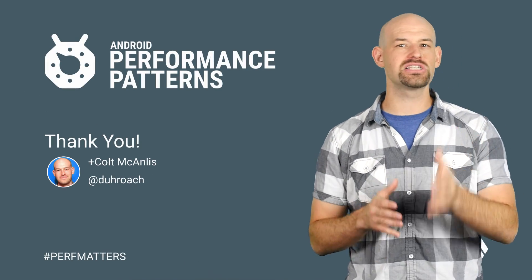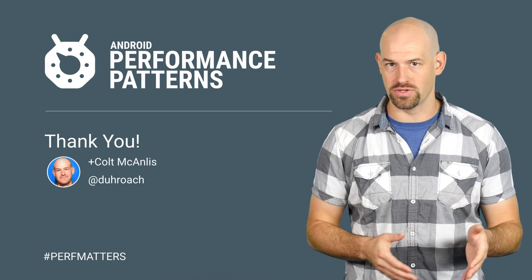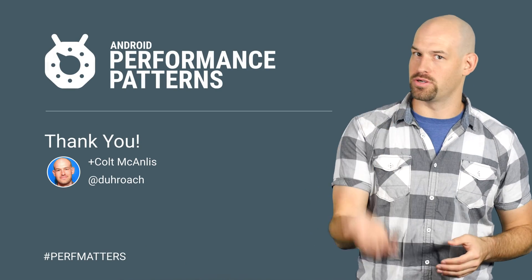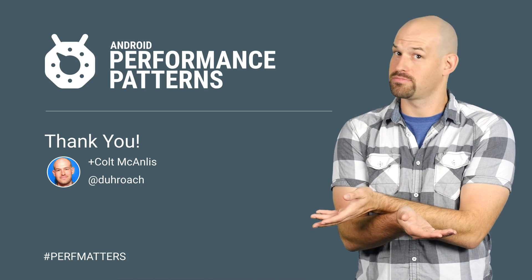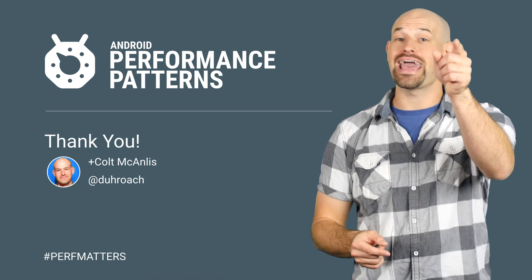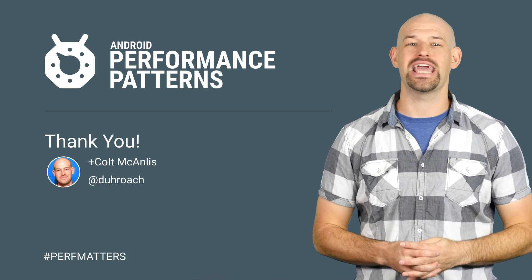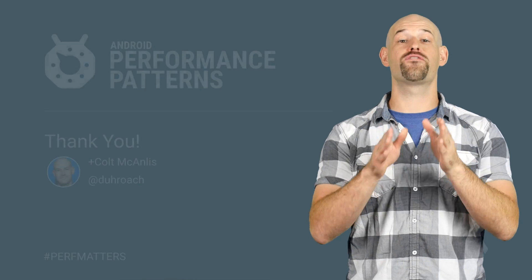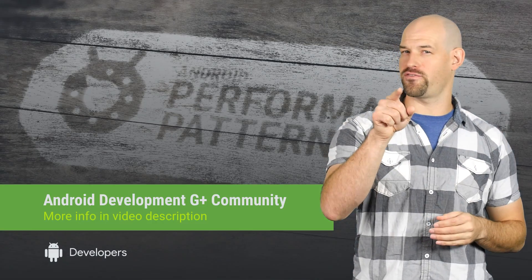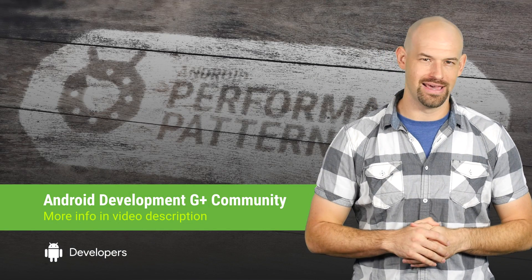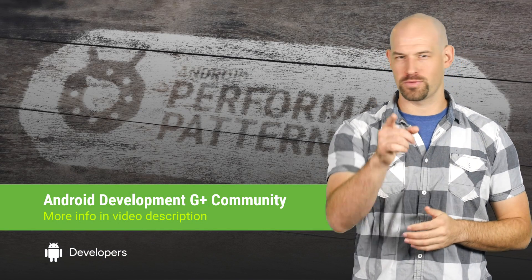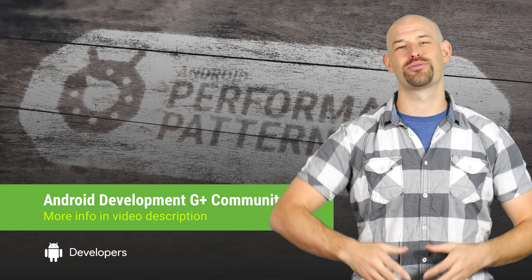See, at its core, making smaller APKs makes faster downloads, which makes happier users, which makes happier developers. So make everybody happier by checking out the rest of the Android Performance Patterns videos. And don't forget to ask the tough questions on our Google Plus community, so keep calm, profile your code, and always remember, perf matters.